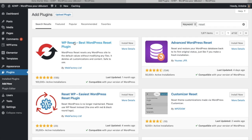We're going to choose WordPress reset, best WordPress reset plugin. Click on install now, activate.